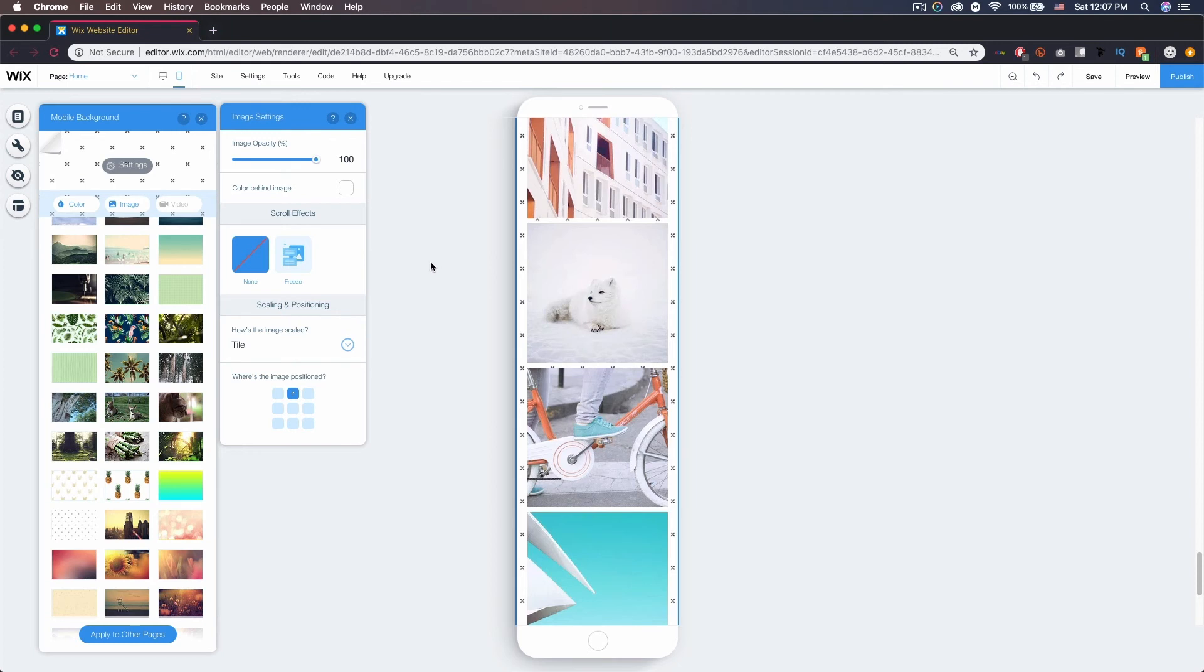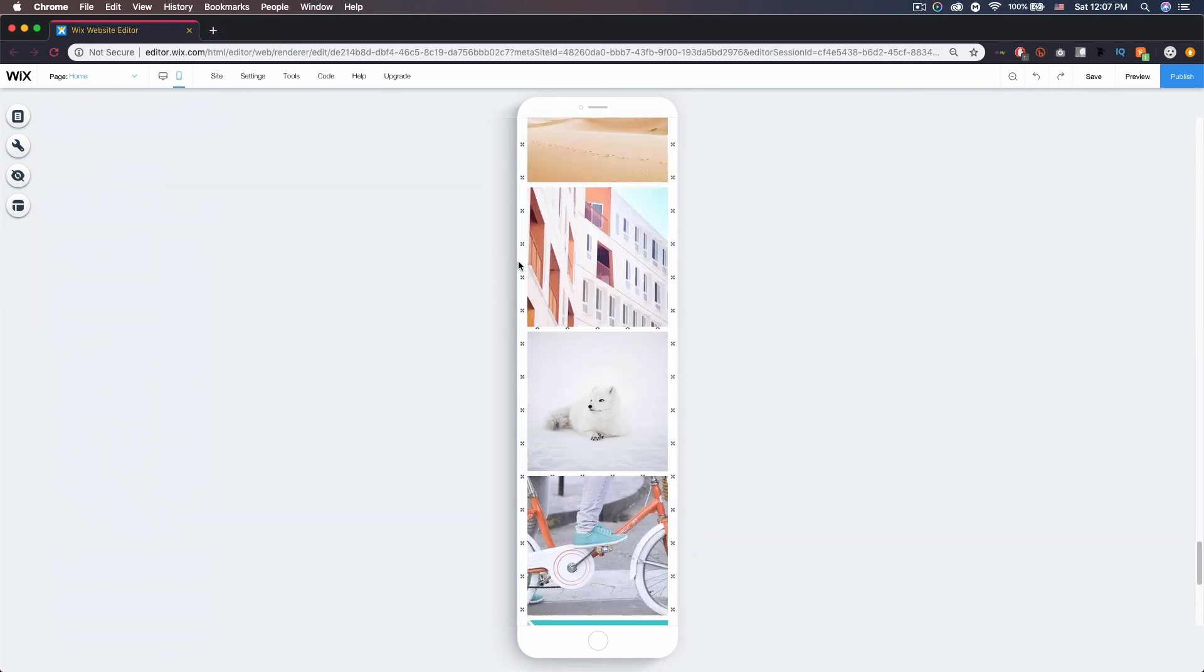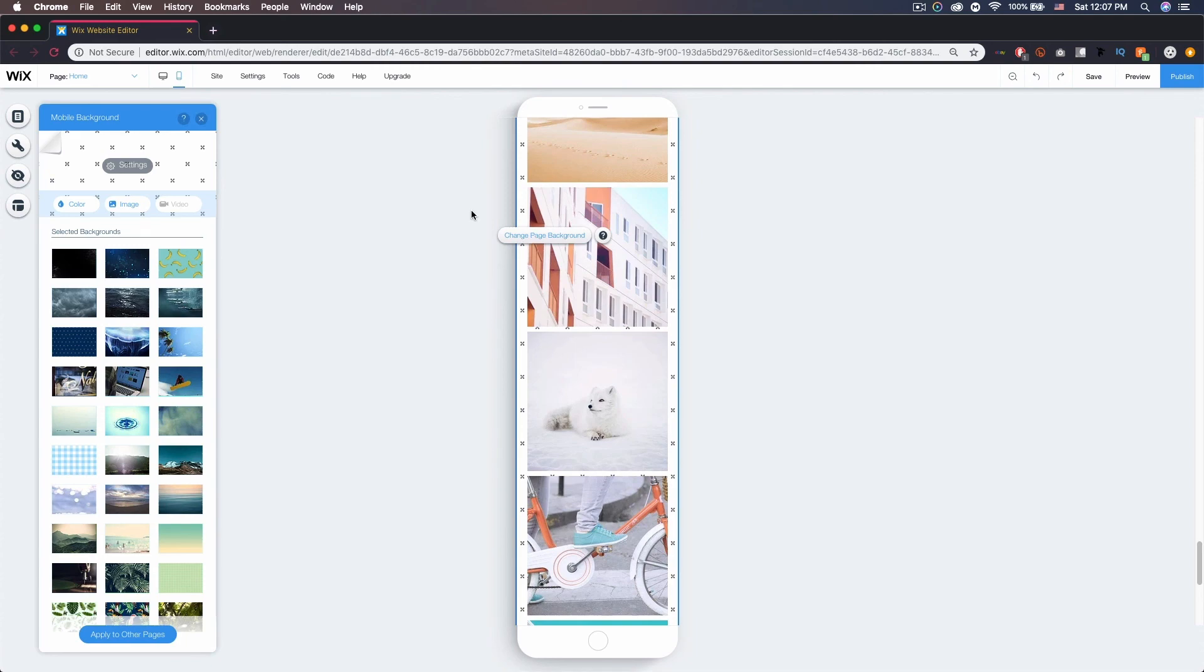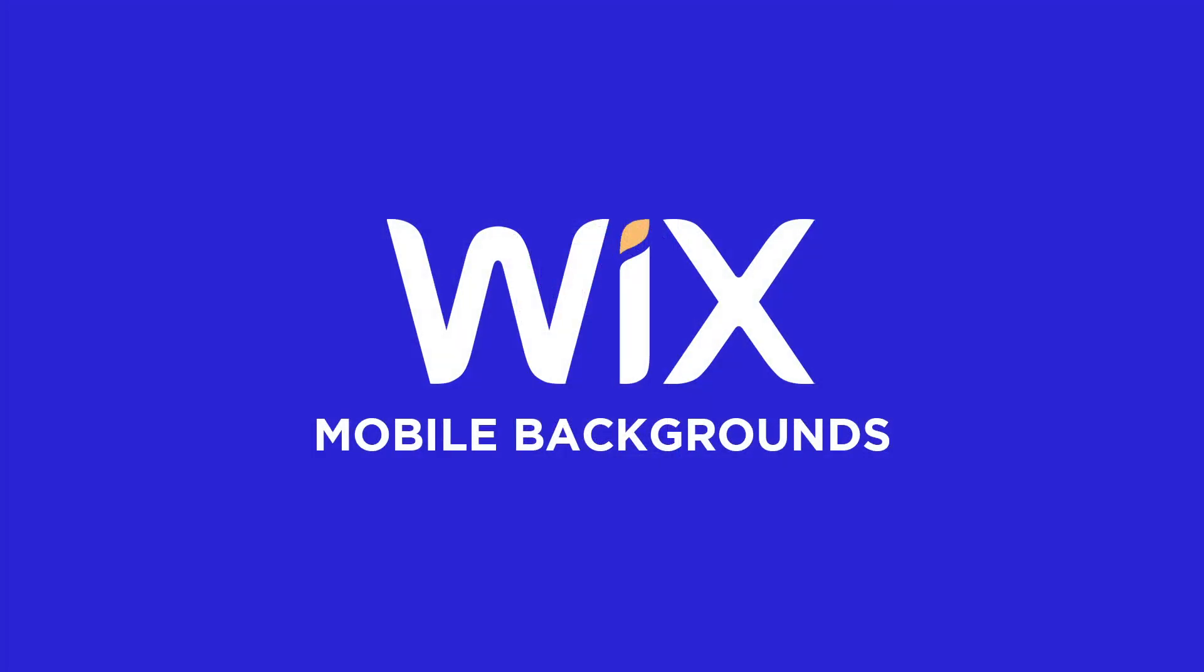And that's basically how you add a mobile background. If you want to come in and edit it, you just do the same thing—click and change background. Hopefully you guys enjoyed this tutorial and I'll see you in the next one.